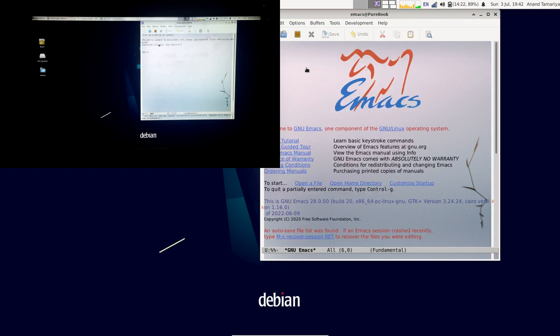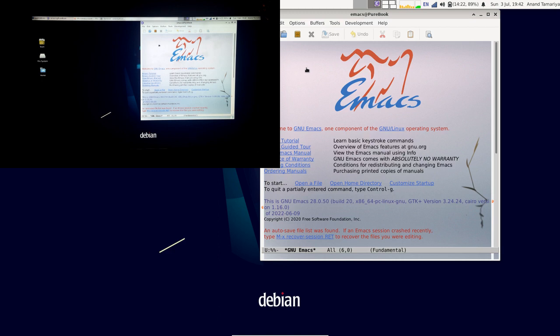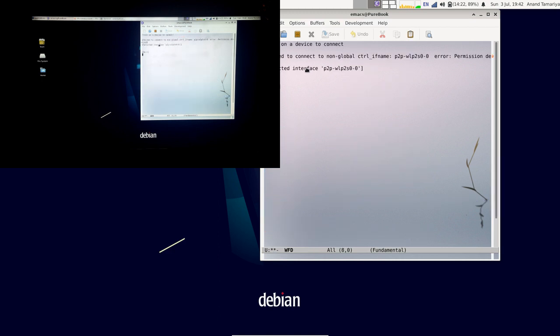Let's change some buffer to check the visuals. Now to terminate the session, just click on quit.